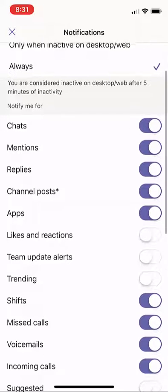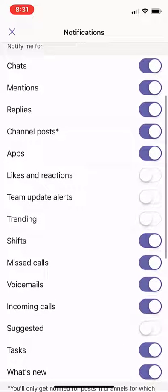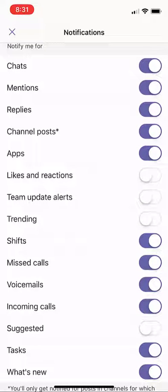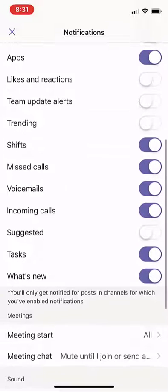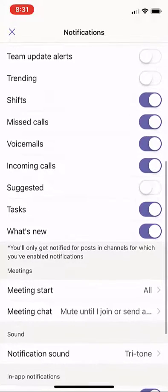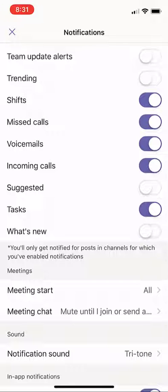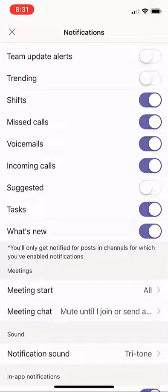I can have all types of other notifications here. You can see chats, mentions, replies. I can turn on notifications for likes and reactions if I want. I have shifts, missed calls, all sorts of stuff. What's new? Turn it on, turn it off.